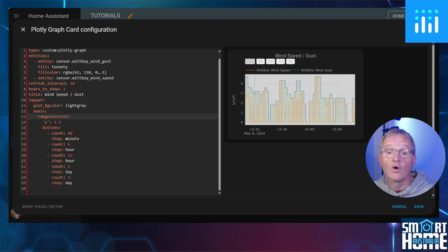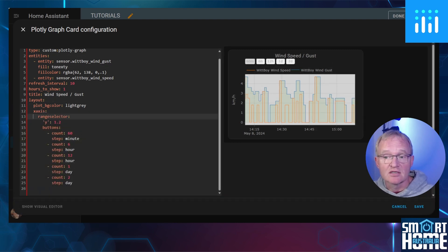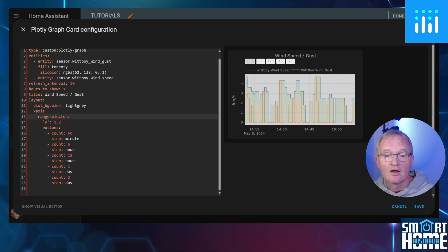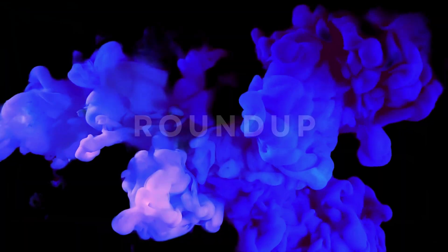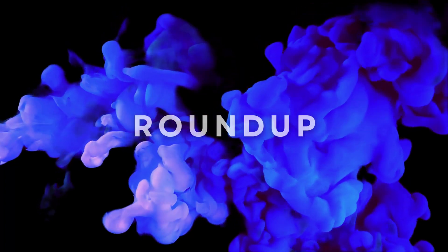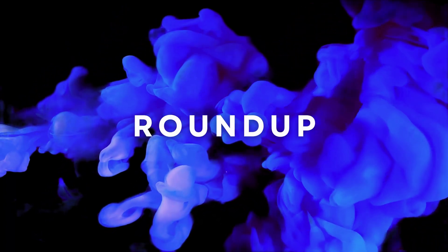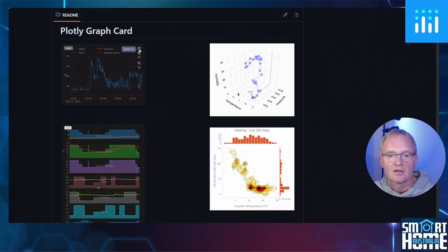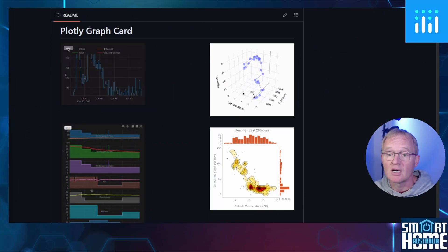And one of my favorites is predetermined range selectors. These are buttons that appear at the top of the graph, and when pressed, adjust the time scale of the Y-axis. Now in this video, I've only dipped my toe into the possibilities with Plotly.